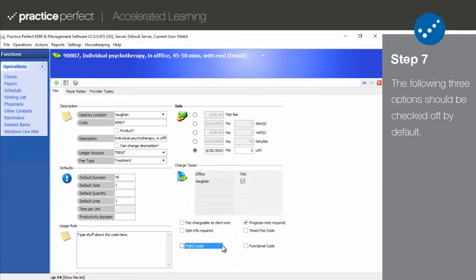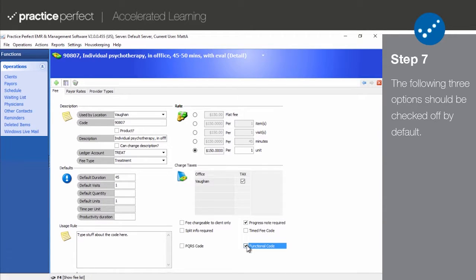And finally, if the fee code represents a functional limitation reporting G-code, this box should be ticked. And as above, this should already be done by default.